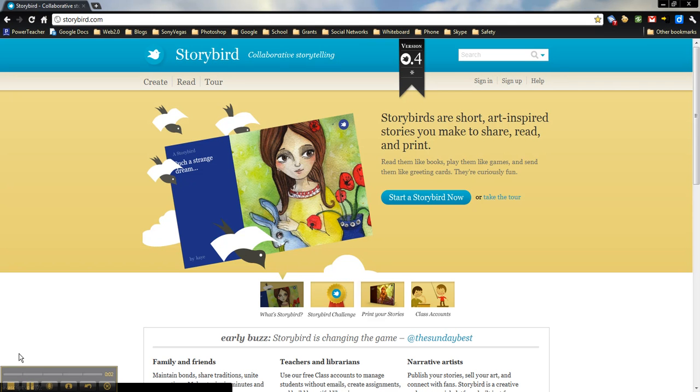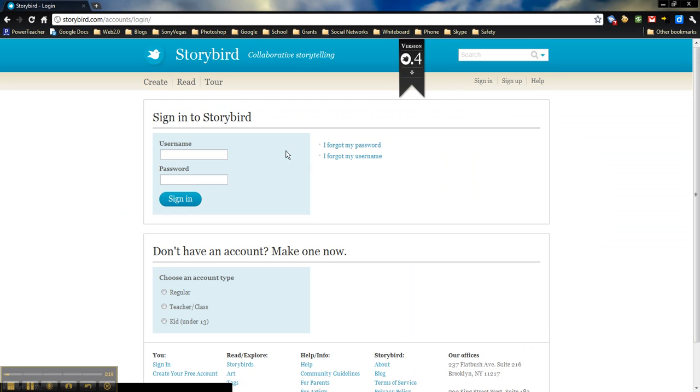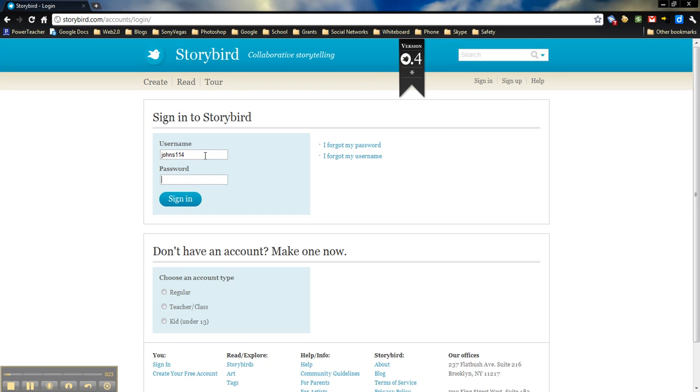In the last video, we talked about how to sign up for a class account, how to add students to the class, and then how to add an assignment for those students to finish. What we're going to do now is actually sign in as a student so that we can see what it looks like and how to make a Storybird. I'm going to sign in under one of my student accounts. This is what these students would use to log in.